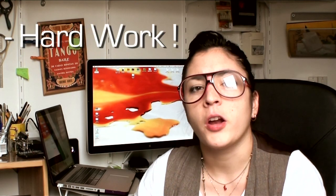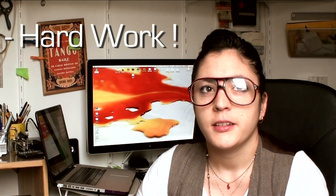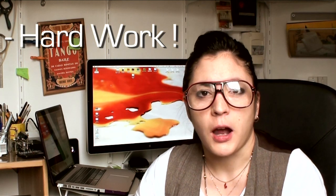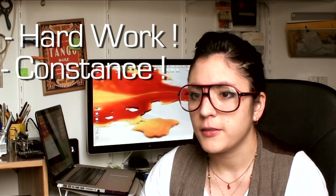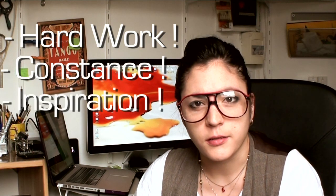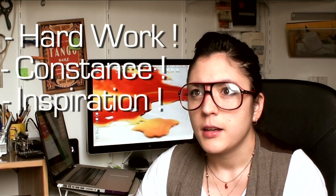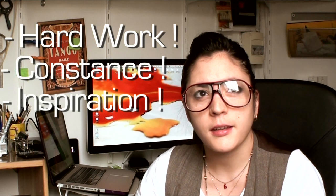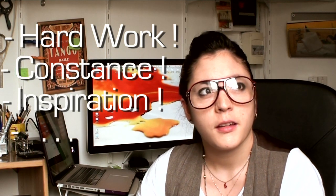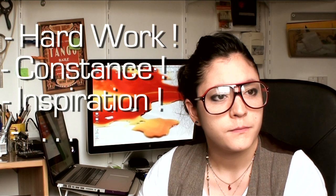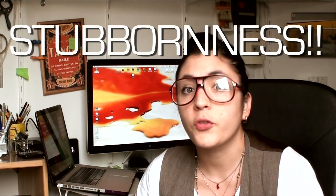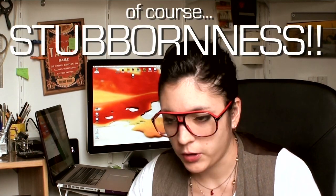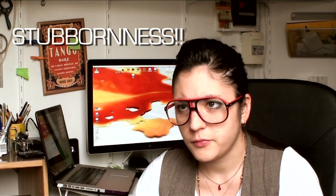Remember how hard work, constants, inspiration, and plain... How would you call that? Stubbornness, there you go. Stubbornness gets your projects through and all that crap.